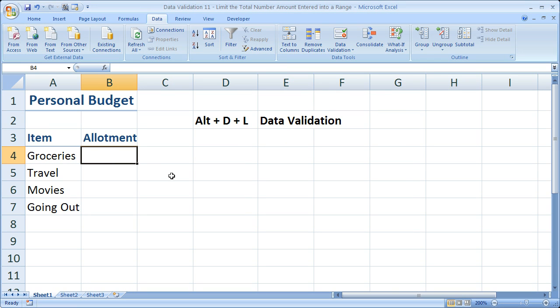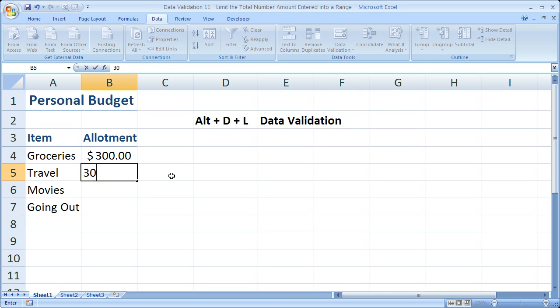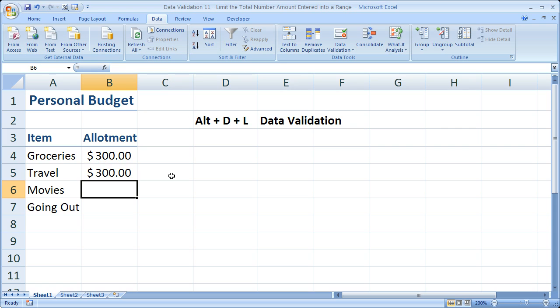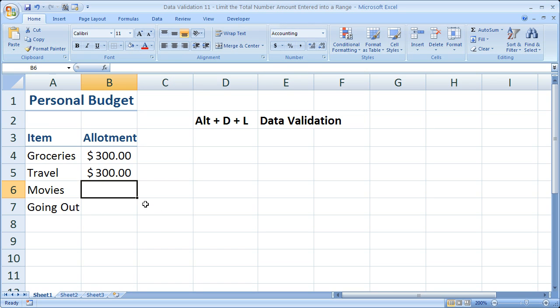So let's go ahead and try it out. And it's formatted with dollar signs here because I formatted it like that on the Home tab beforehand.